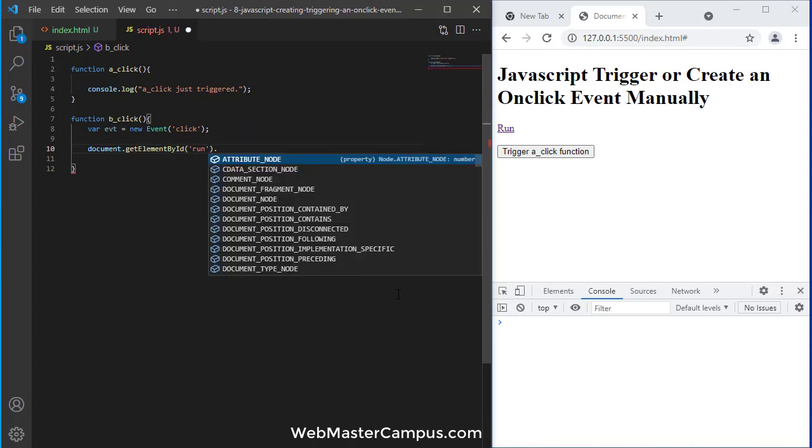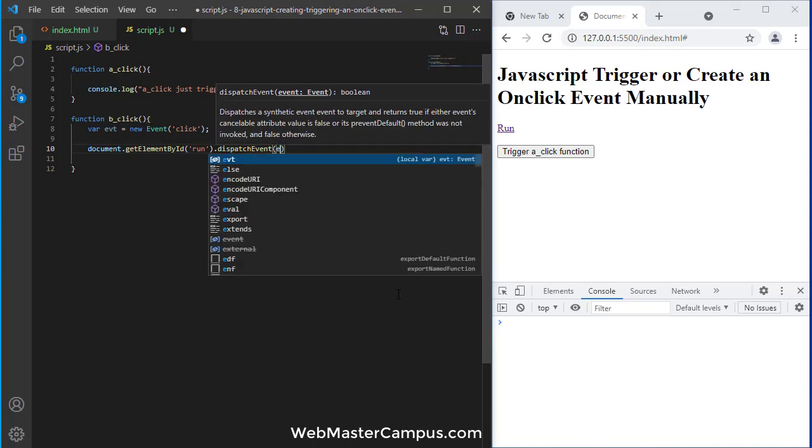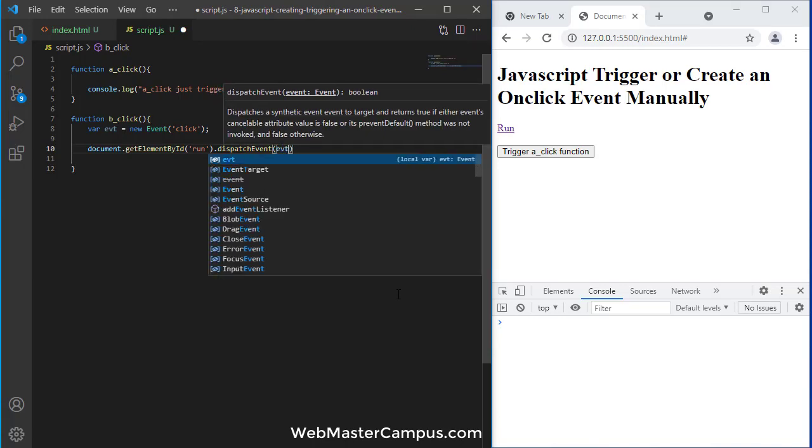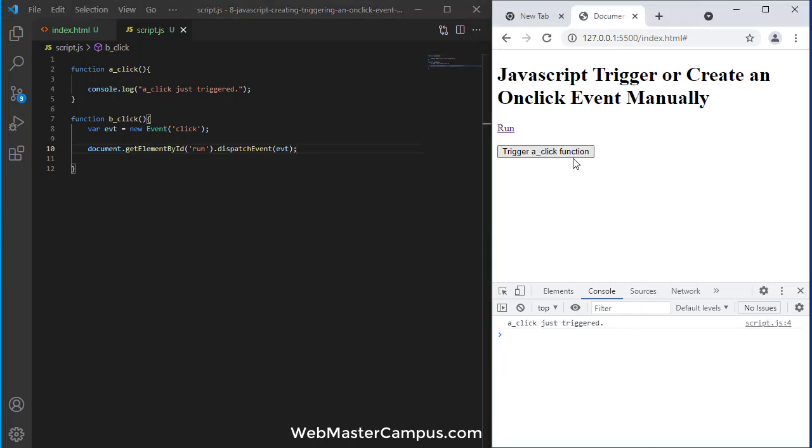And now I will just call dispatchEvent and dispatch event I will fire evt. That's it. So once I click this, it is calling the a_click trigger.